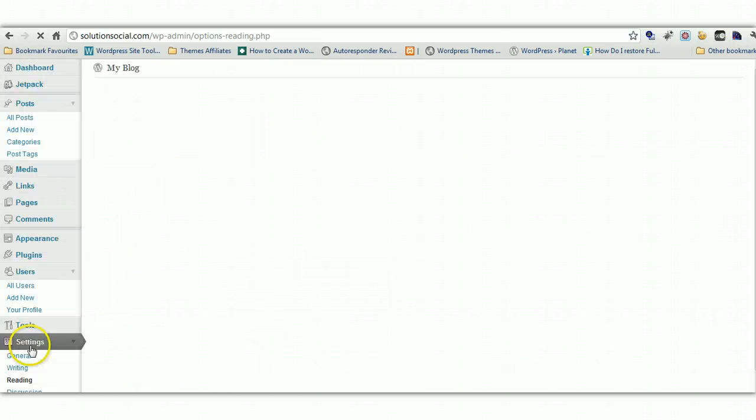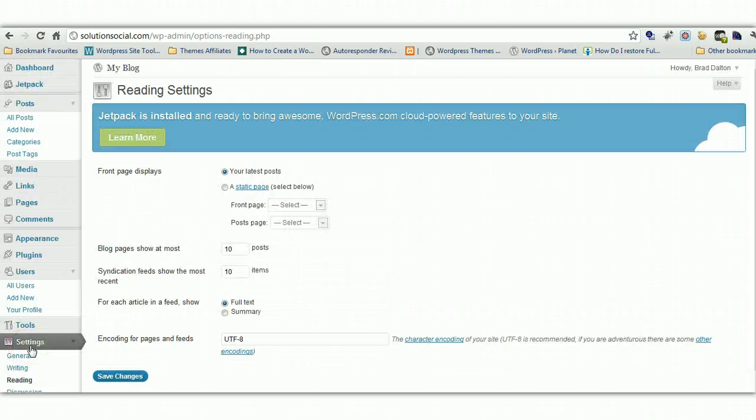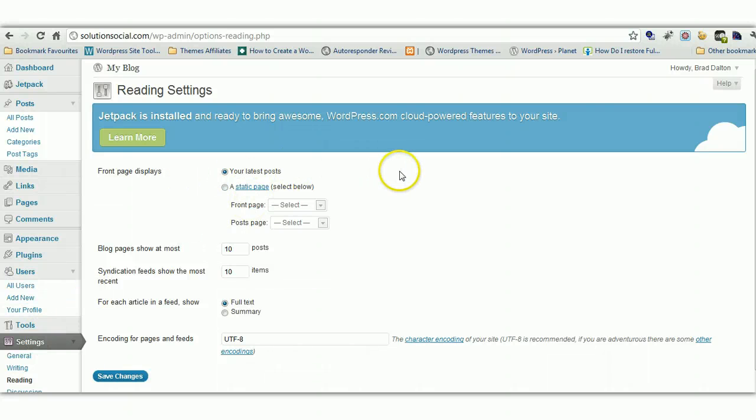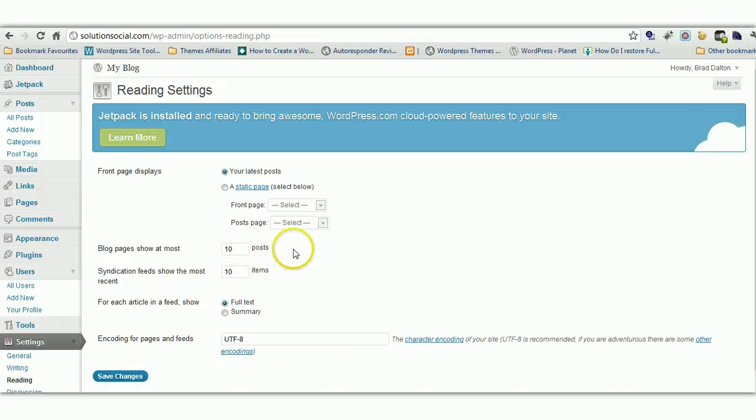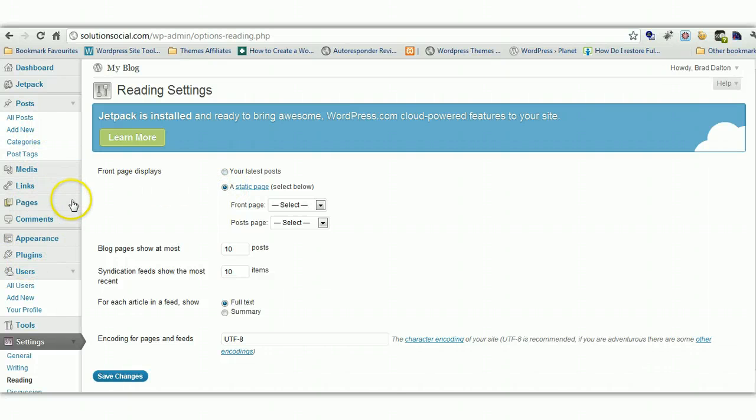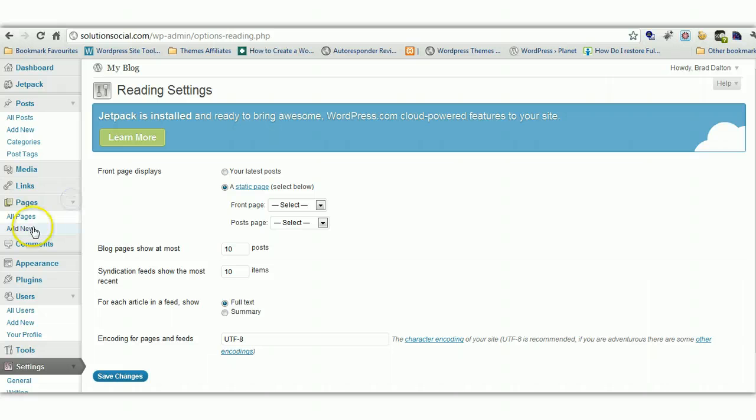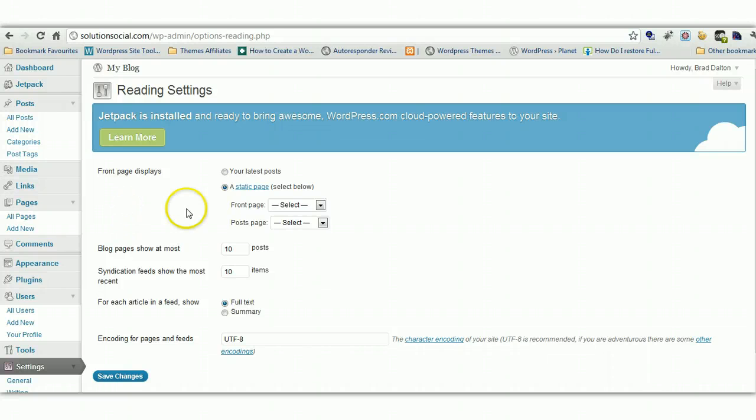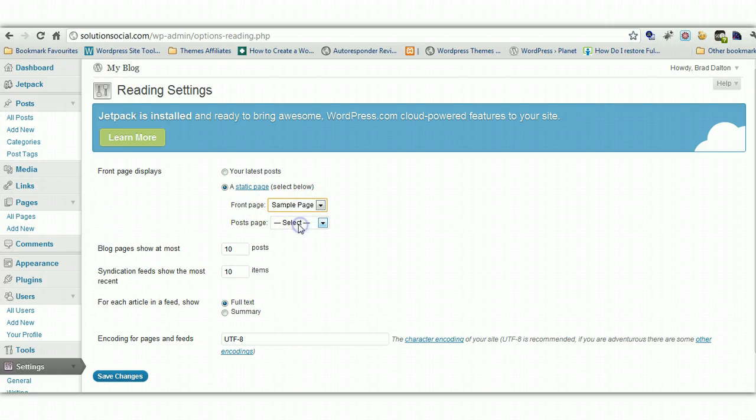Otherwise I think you can pretty much keep the default settings there. Now we'll have a look at reading settings. Now your front page can display your latest blog posts. And that can be 10 or 20 posts whatever you like. Or you can make it a static page. If you're wanting to use WordPress for a website rather than a blog, you can click on static page. And then you just create a page. You go to pages, add new, you create a new page. So it'll be a static page for your home page. And then you'll find it here.